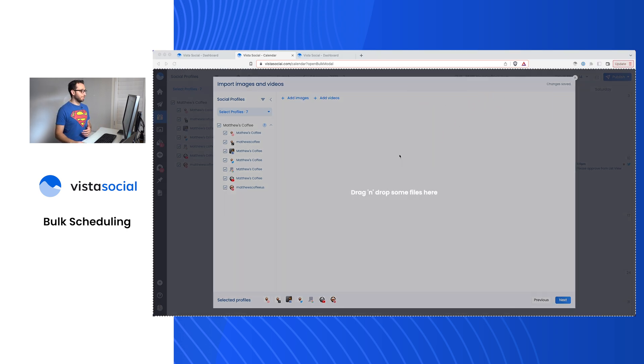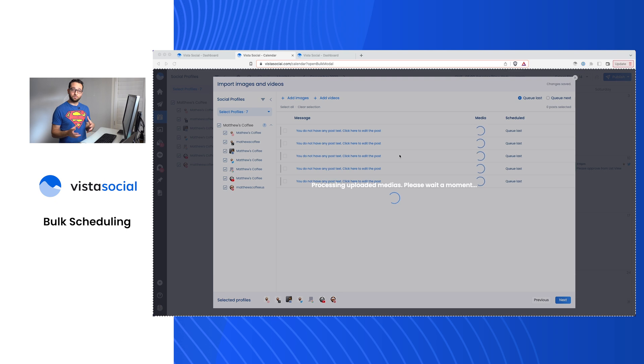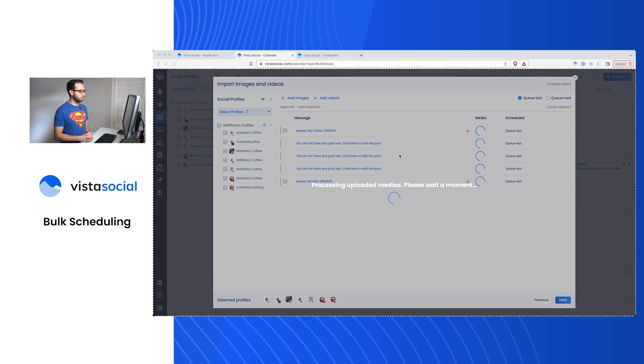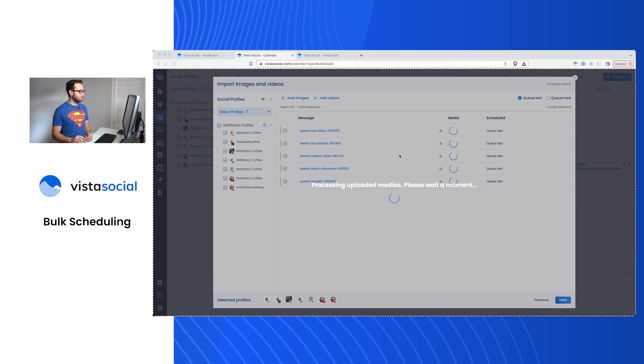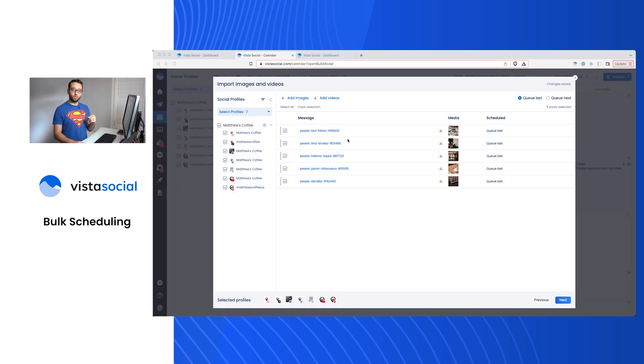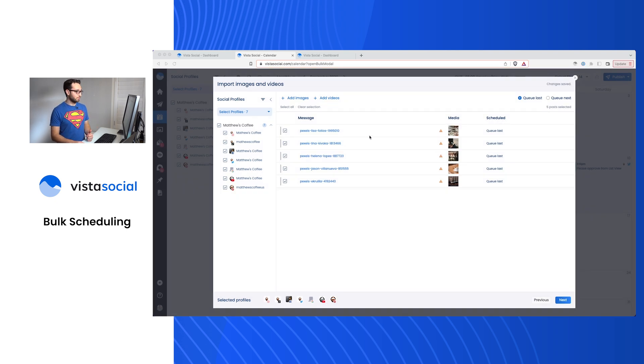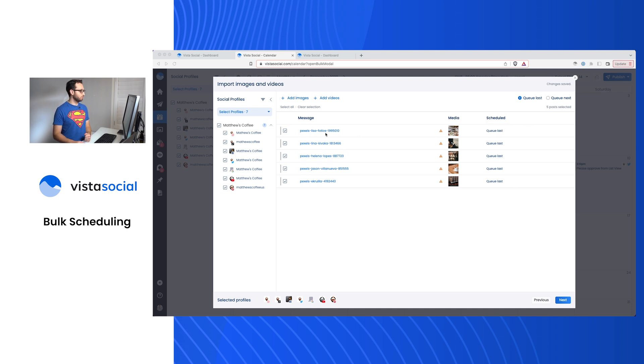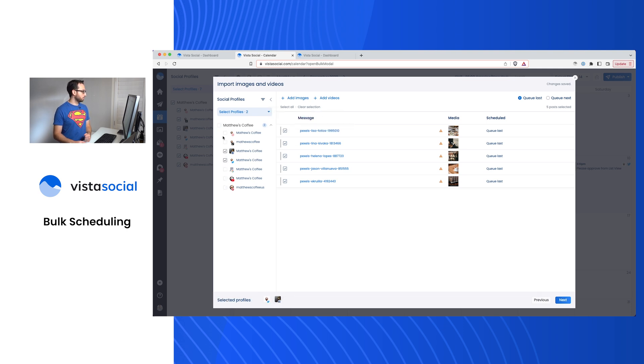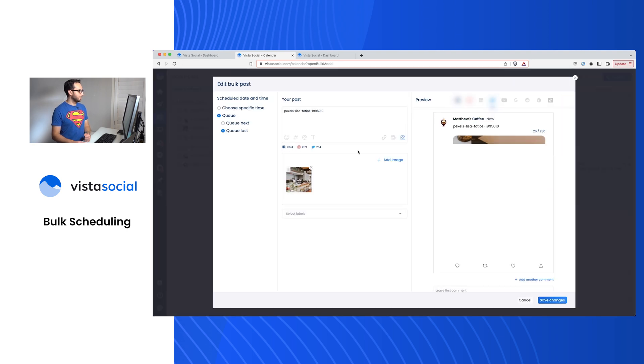So what I'll do is I'll just drag in a couple of images from my computer, upload these here to Vista Social. And what you'll see is happening here is that each photo or each video will actually generate a separate post. I can see here that by default, they're utilizing our posting queue or publishing queue for these profiles. I can click in one of these and let me just make sure I'm publishing in this case to maybe Twitter, Facebook, and Instagram.